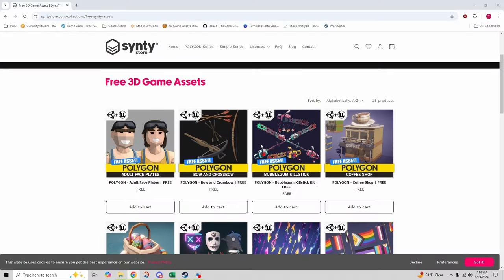Coming in at number four is Syntystore.com. If you're looking for vibrant stylized low poly assets, Synty Store is a fantastic option. They offer a selection of free sample packs from their premium asset collections, including everything from characters to environments and vehicles.